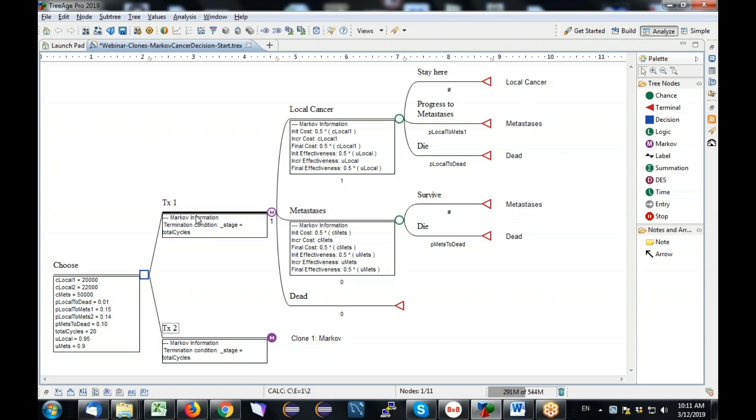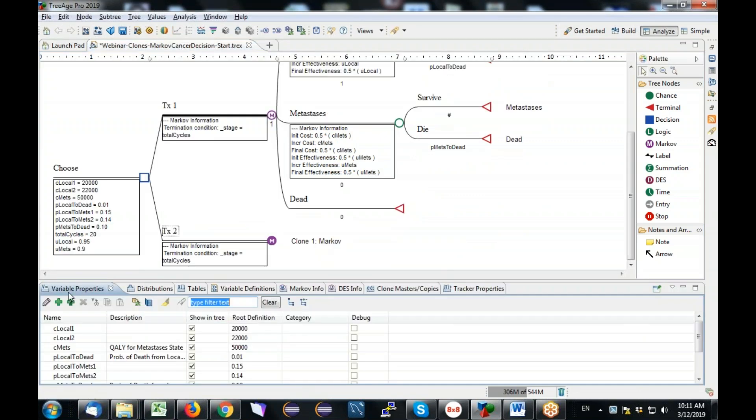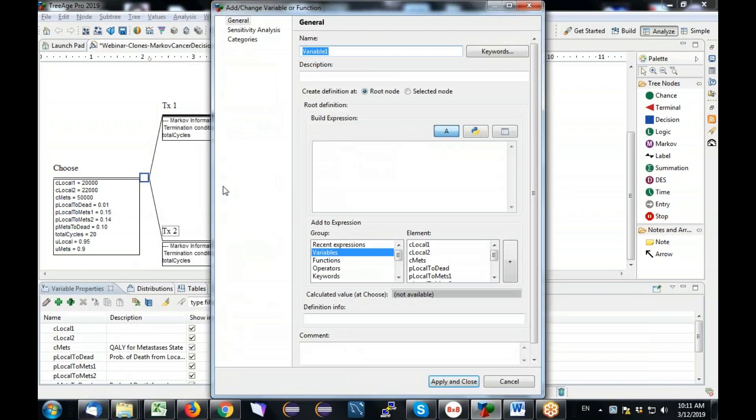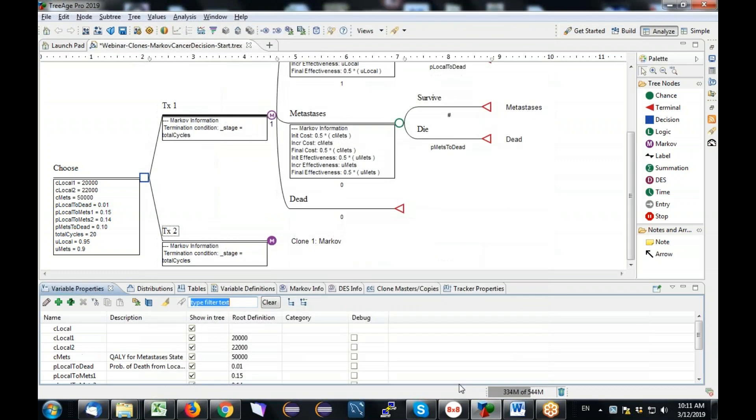So I don't have the ability to change things within the clone, meaning anywhere to the right of this. But what I do have the flexibility to do is to change variable definitions here and here in order to send different values into the clone master and the clone copy. And that's what I'm going to do right now. So what I need to do is I need to integrate C local 2 down here and P local to metast 2 down here without disturbing what's up in the treatment 1 strategy. So what I need to do is I need to stop referencing the treatment-specific parameters within the clone master because that would apply to both.